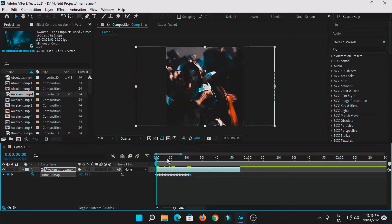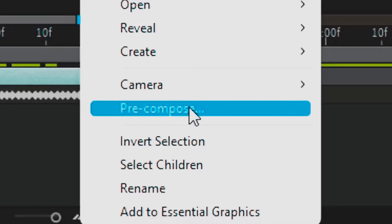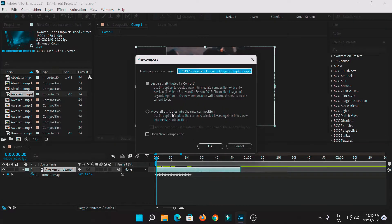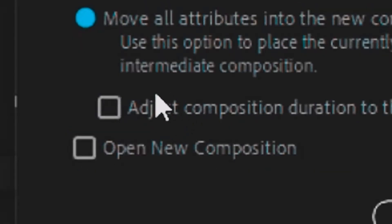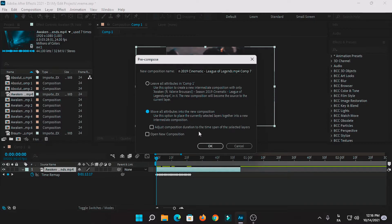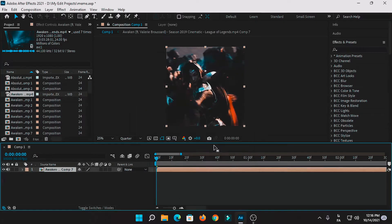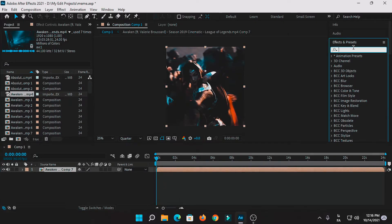After this, you need to right-click on it and press pre-compose. You need to check this part but not this one. Especially when you're on the second bit of your music, just don't press adjust composition during to the time span of the selected layers. Just don't do that. Press okay.